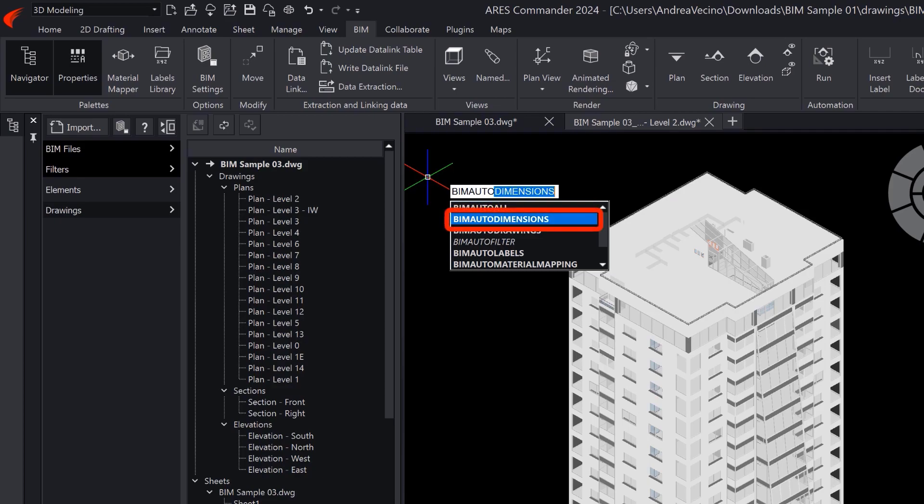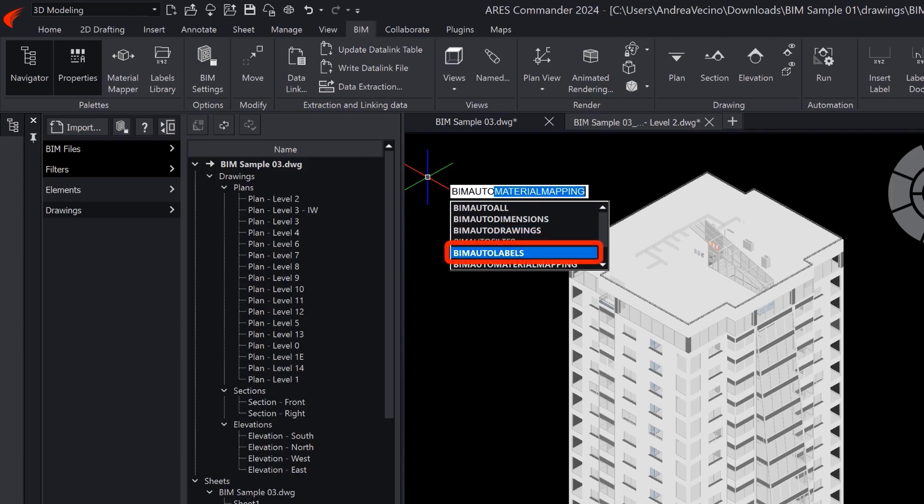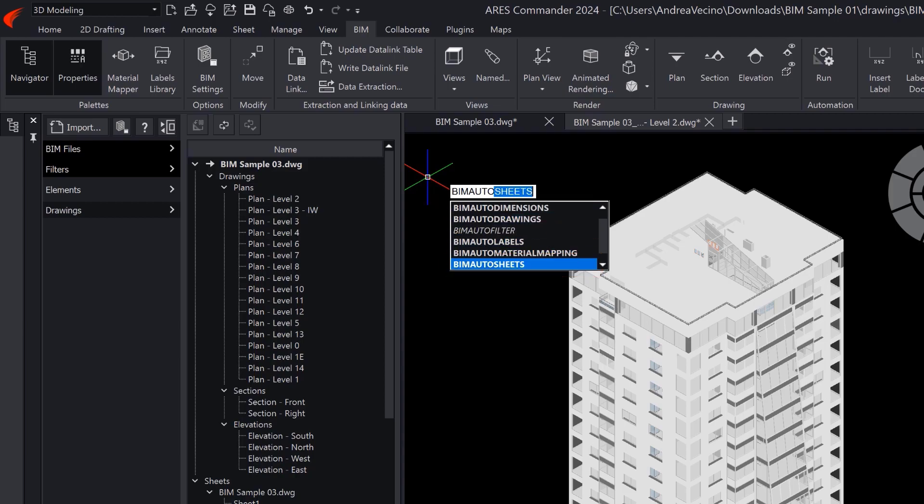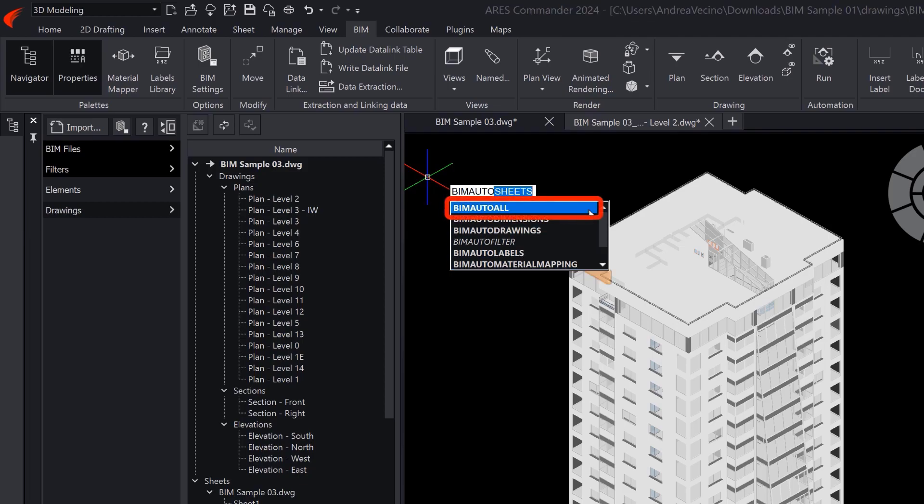BIM Auto Dimensions, BIM Auto Drawings to create the views, BIM Auto Labels, and BIM Auto Sheets. The BIM Auto All command executes all four of these commands, one after the other.